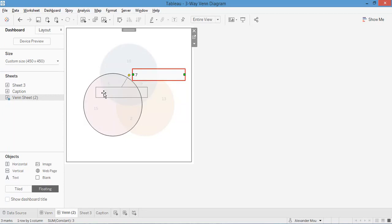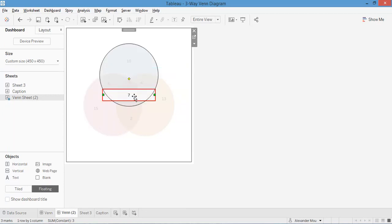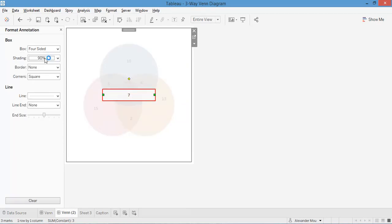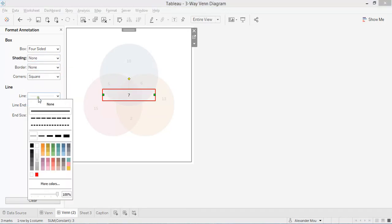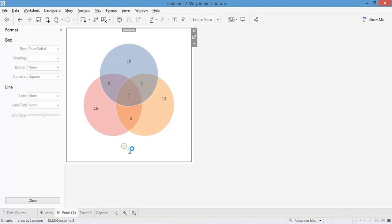And drag them to the middle and format with full transparency and no line. Voila, we are done. Enjoy Tableau. See you next time.